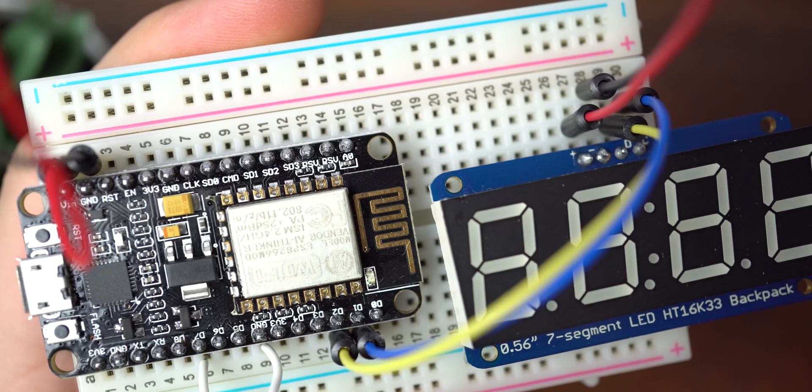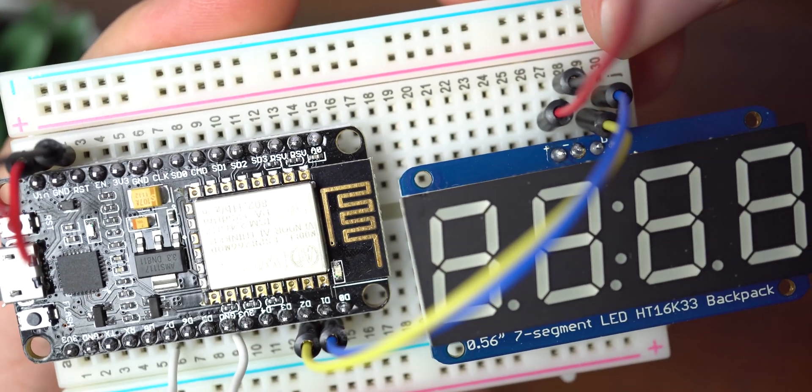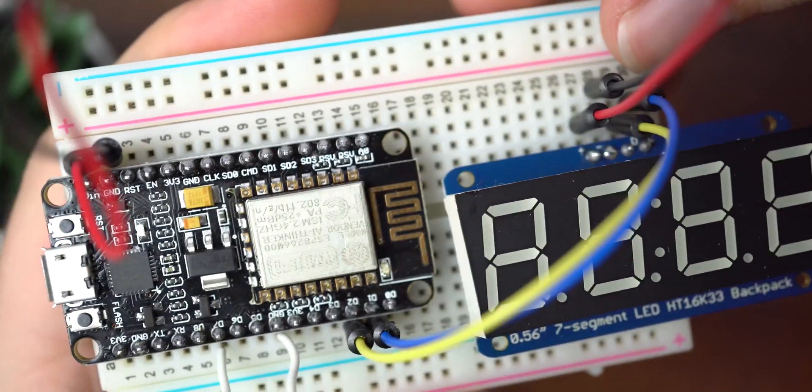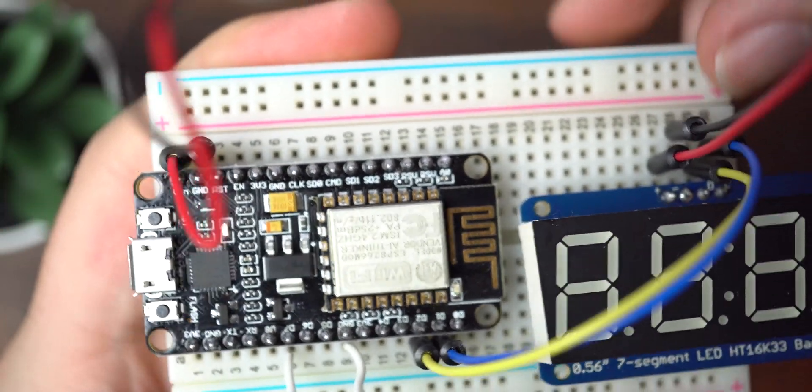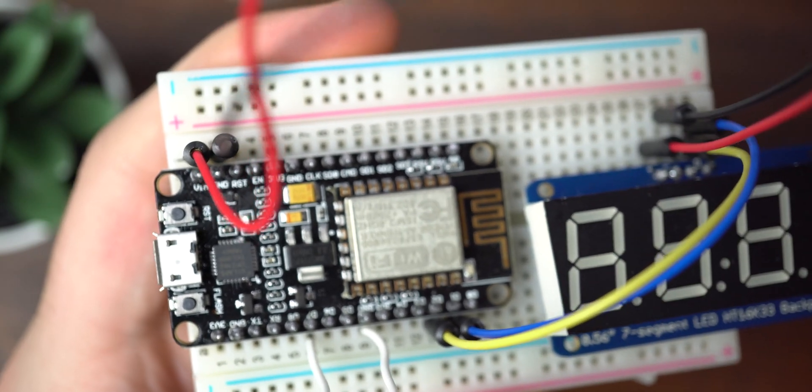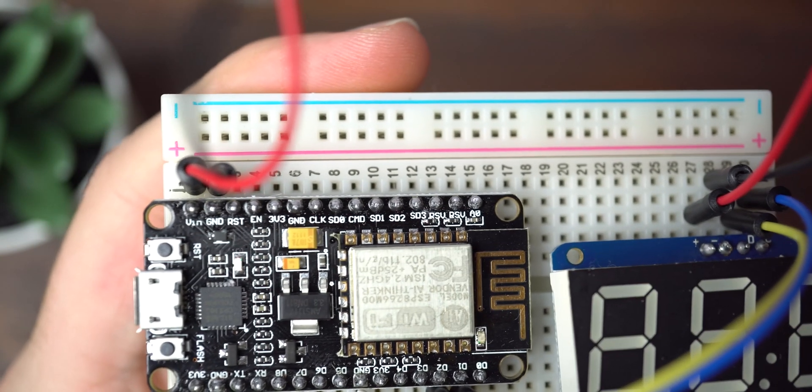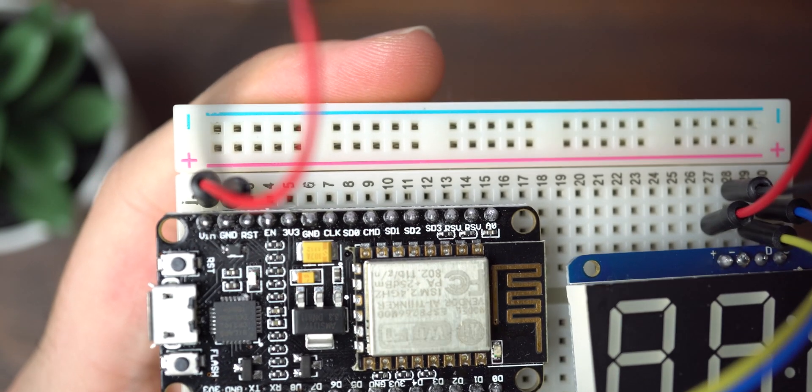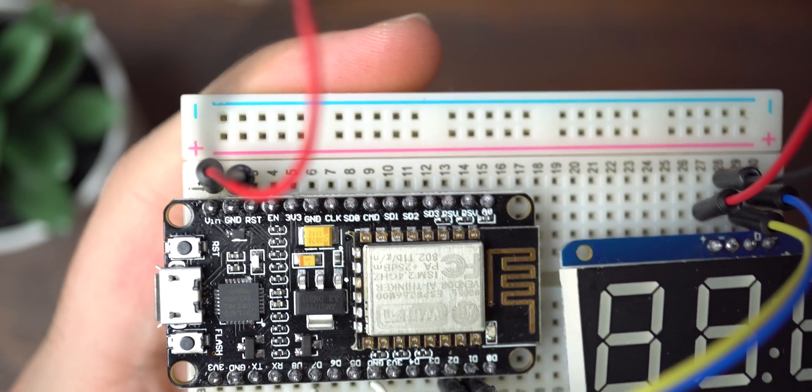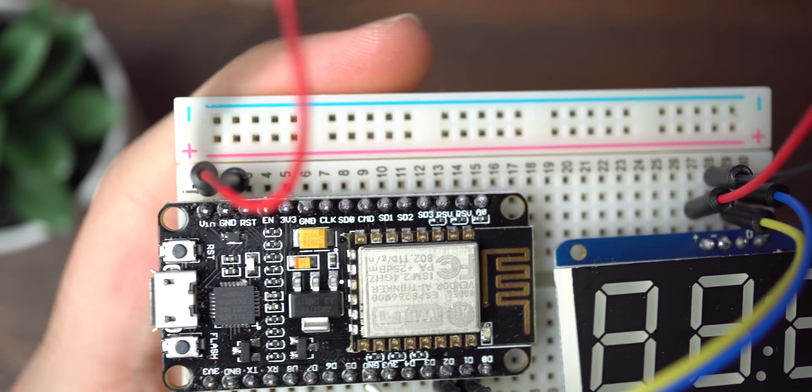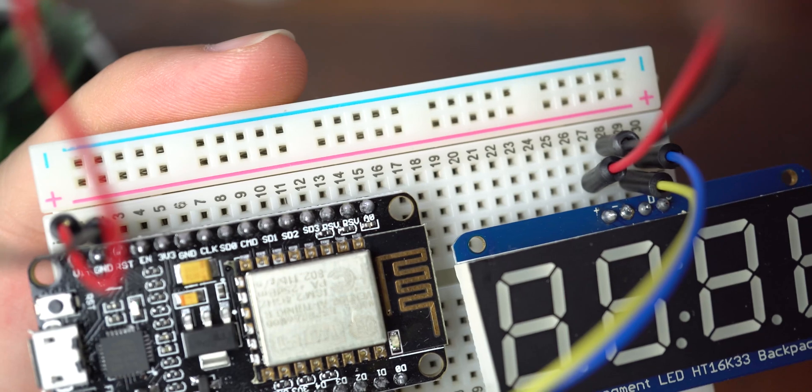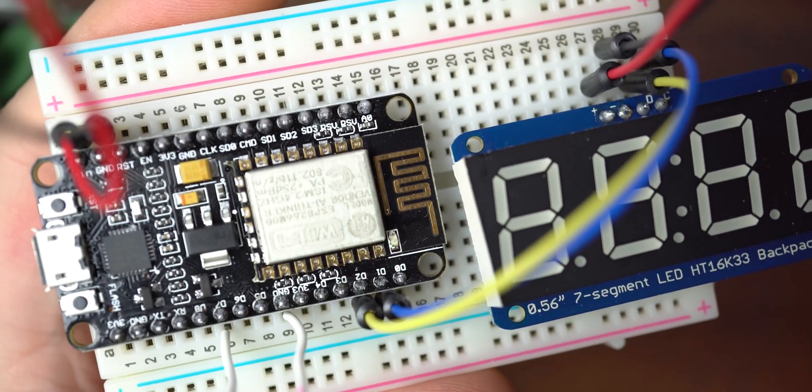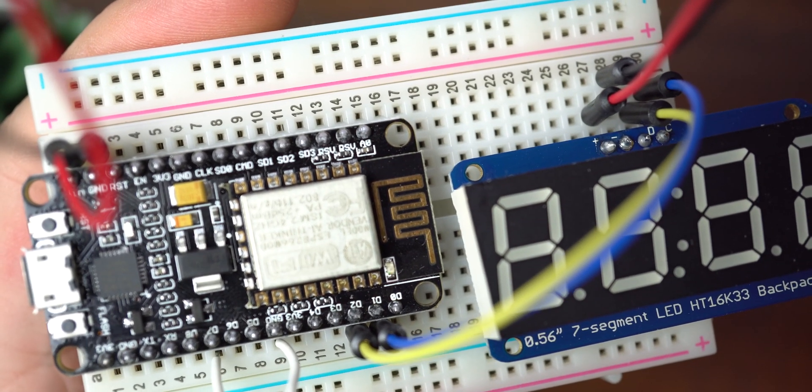From there we will put our development board onto the breadboard, plug in our screen, and we only need to do four wiring. The positive will go to the VIN port, the five volt on our Arduino generic brand one. Negative will go to ground, D will go to D2, and C will go to D1.